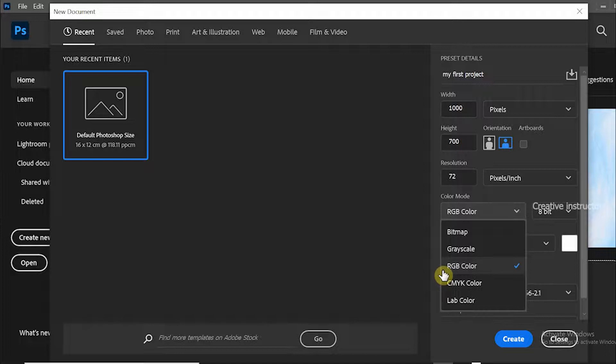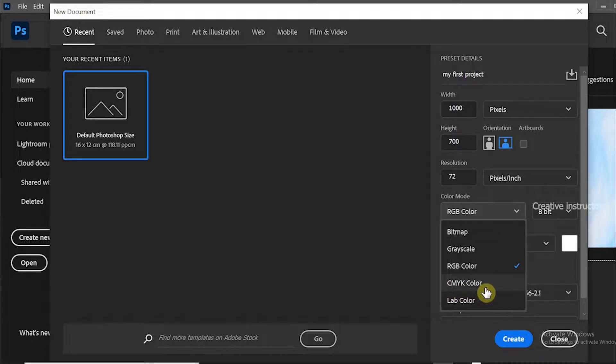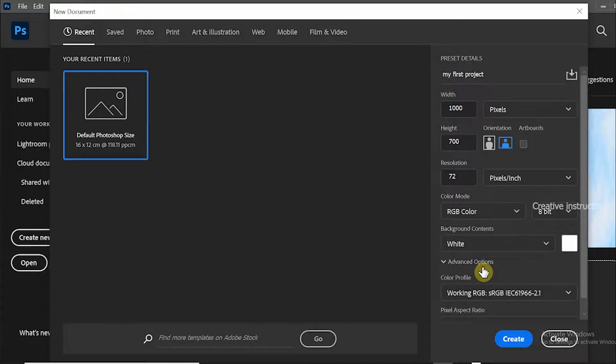We mainly use RGB and CMYK. RGB is used for screens. RGB colors are the combination of red, green, and blue. CMYK is mainly used for print. It's the combination of cyan, magenta, yellow, and black. Let's choose RGB for now.